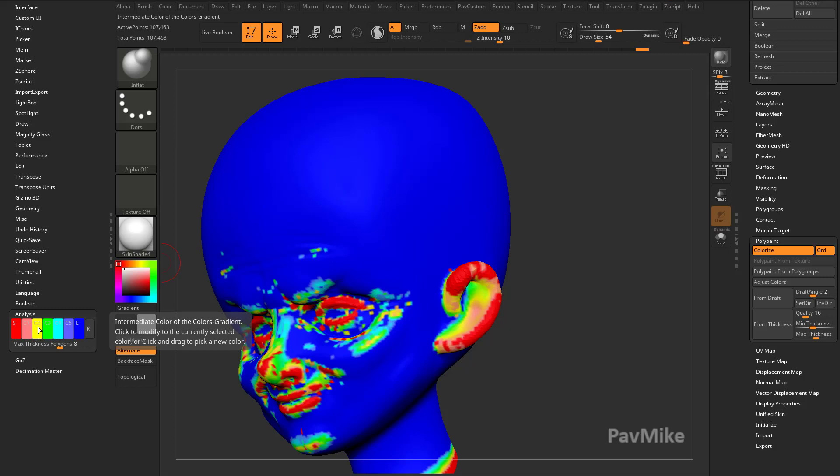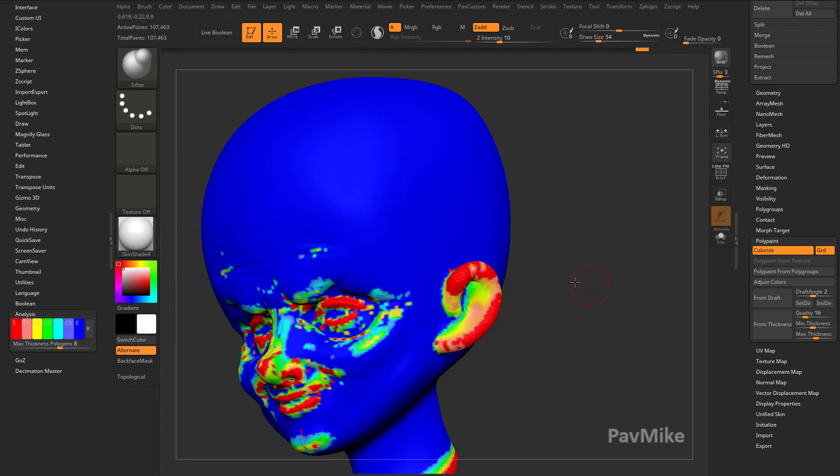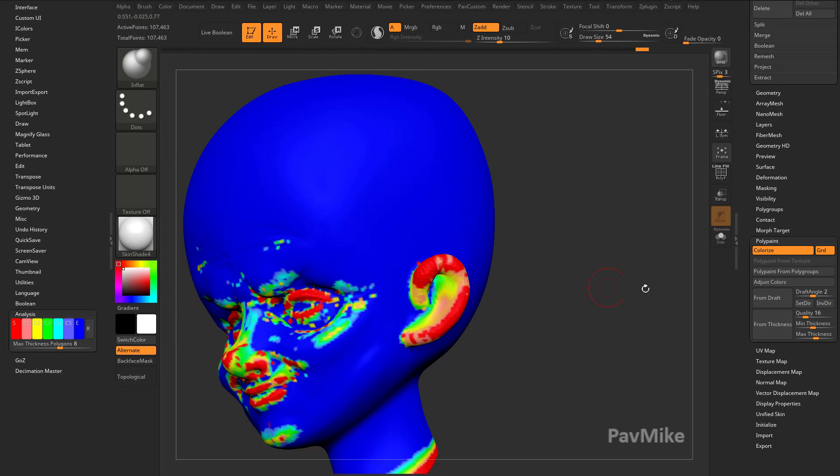Pink is exactly 2 millimeters. This is plus 1, so it's going to be 3 millimeters, 4 millimeters, 5 millimeters, 6 millimeters. And anything in blue is 7 millimeters or thicker.